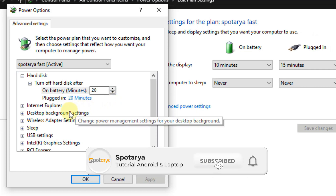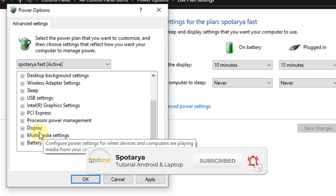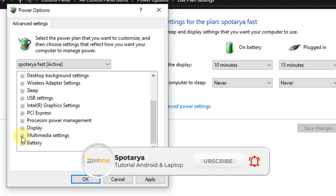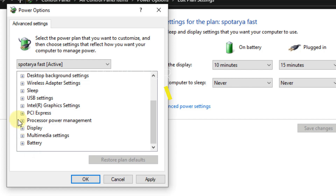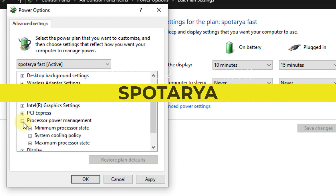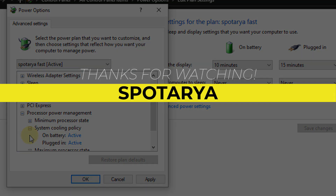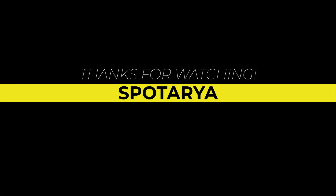Don't forget to like, comment, and subscribe to learn new updated tutorial videos about Android and laptops from Spateria channel. Thanks for watching.